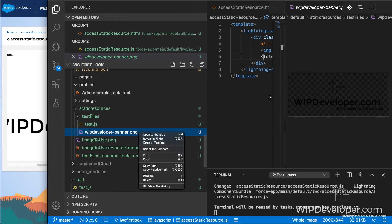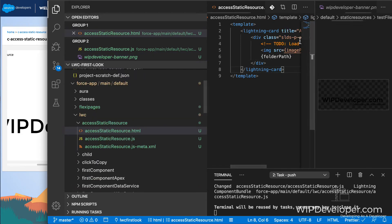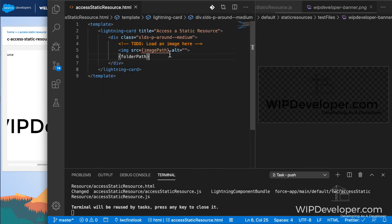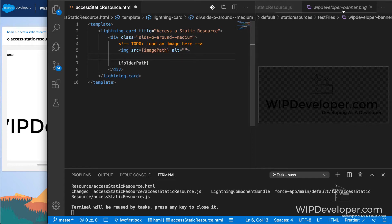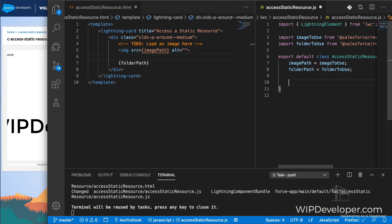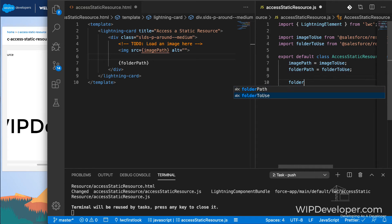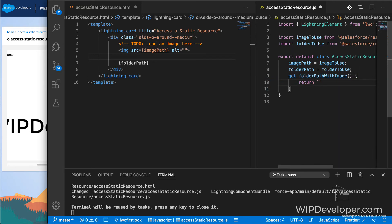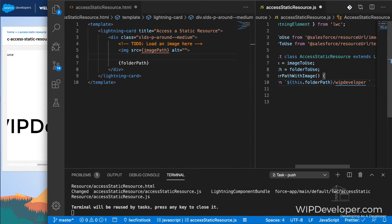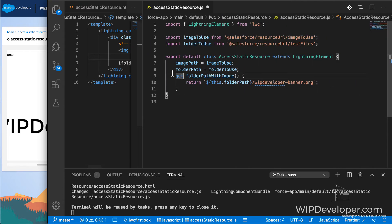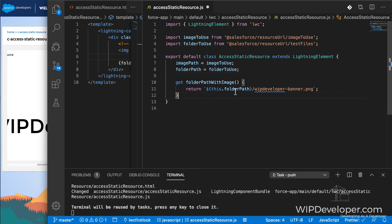And we can't just put the WIPDeveloper dash banner png, we have to create a getter so that we can format the text for it. Back in the controller, let's create a getter. So in our getter, we are returning the folder path with WIPDeveloper dash banner dot png appended to it.